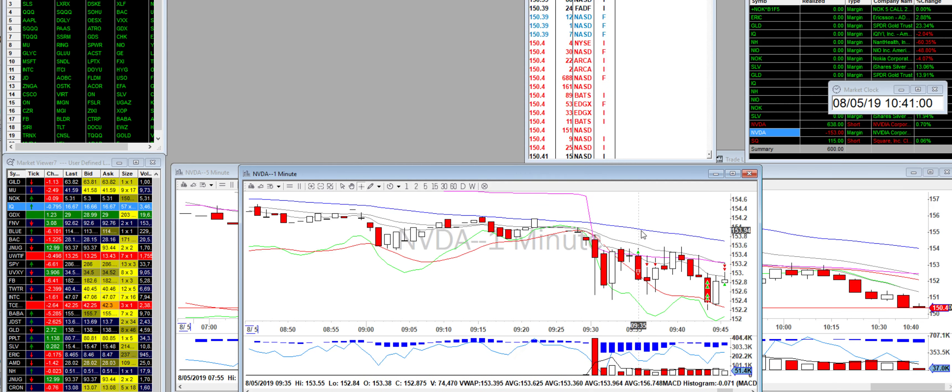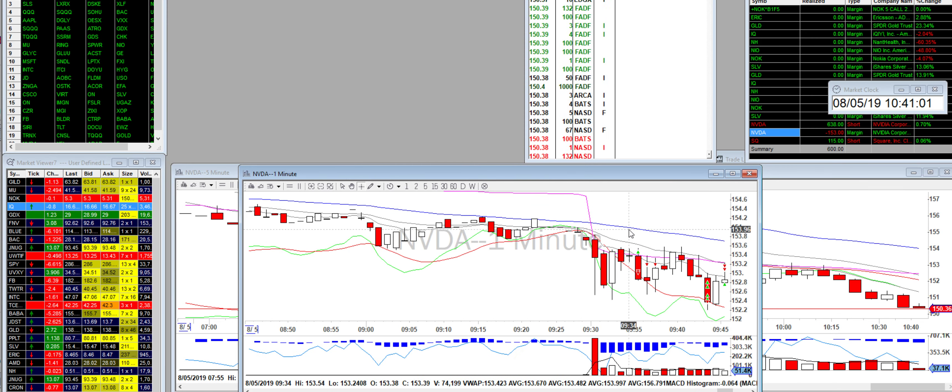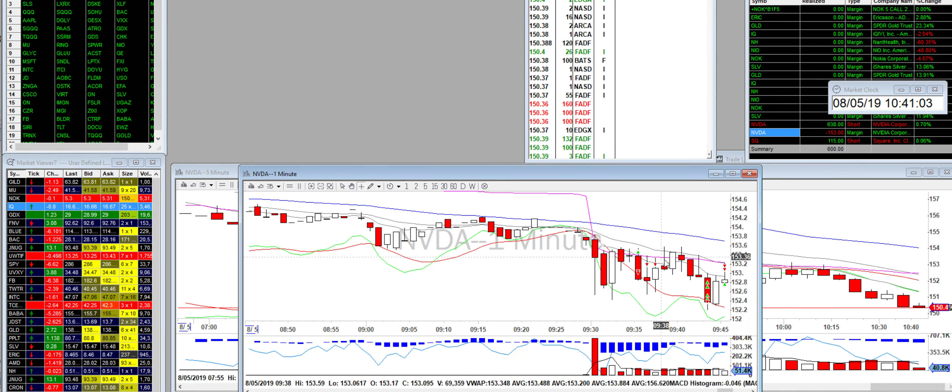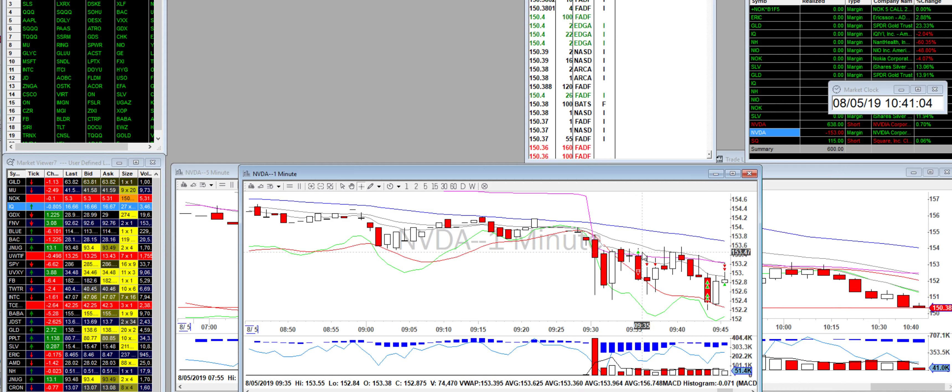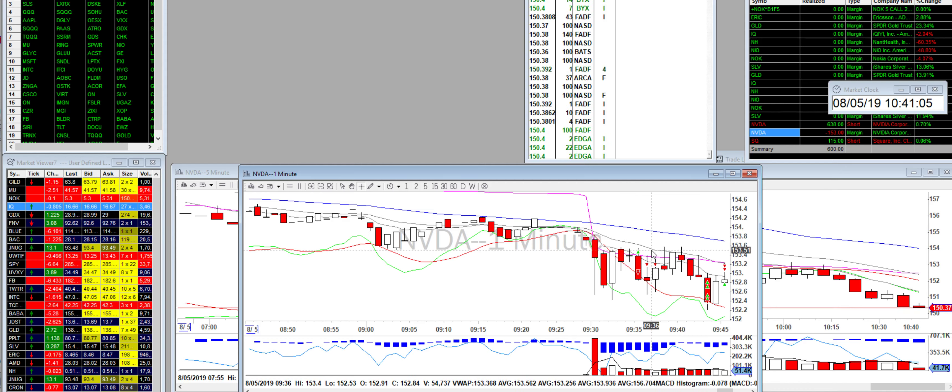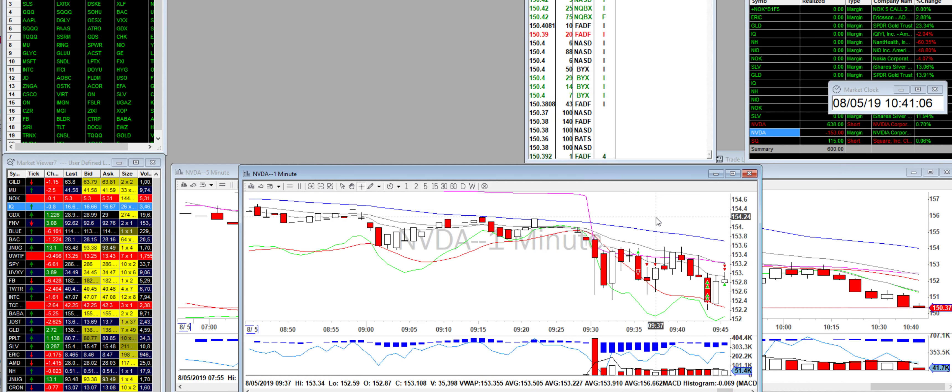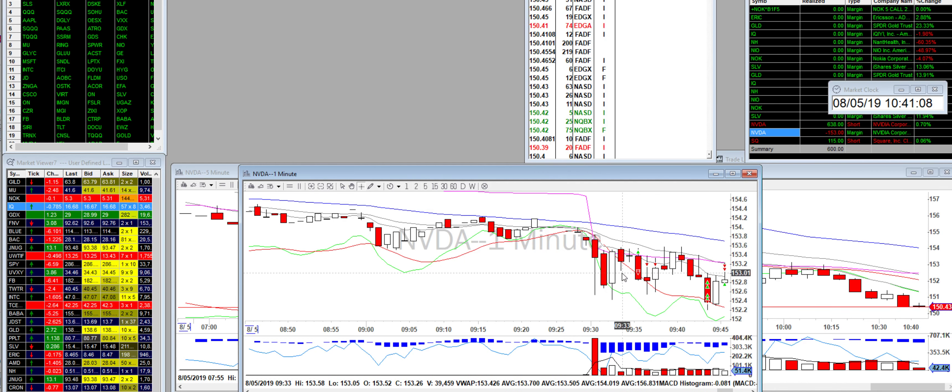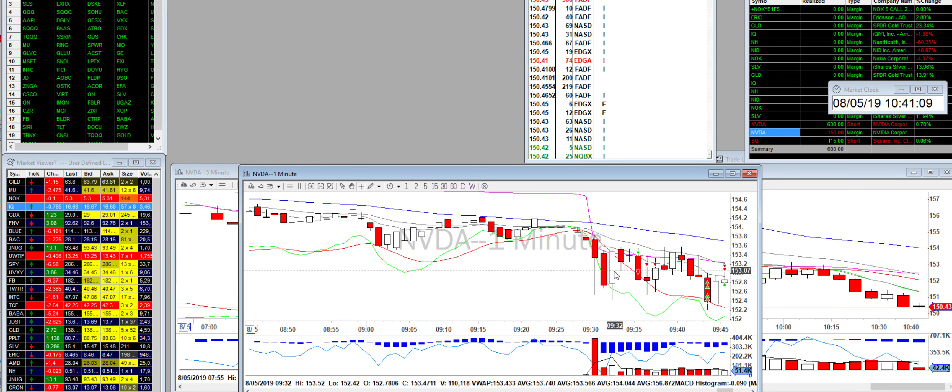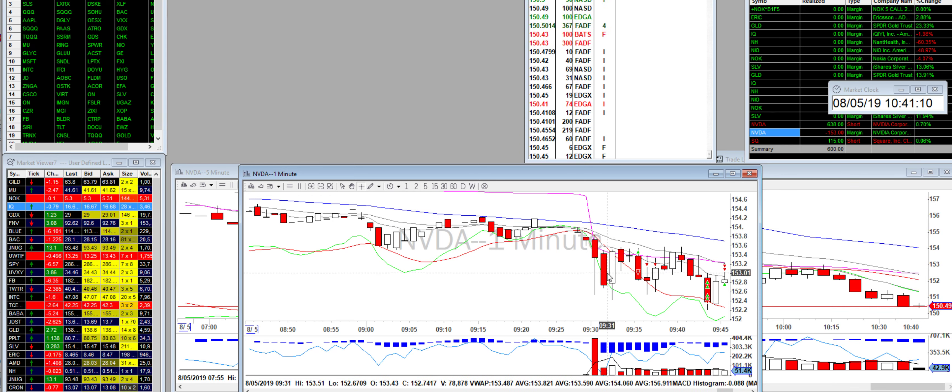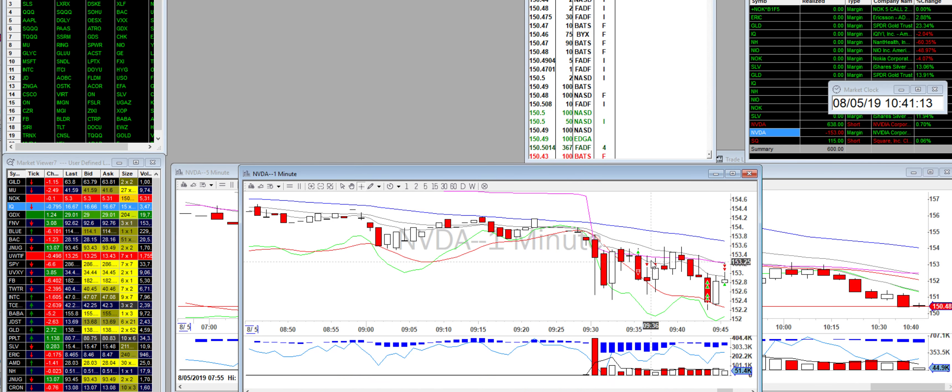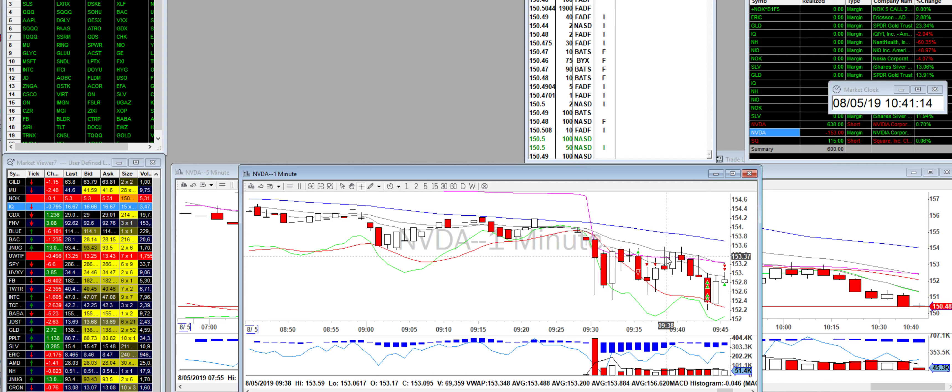So I took a small size, 300 shares. It did not go that way, it dropped. So I sold out, went short. It popped up, then broke the VWAP.